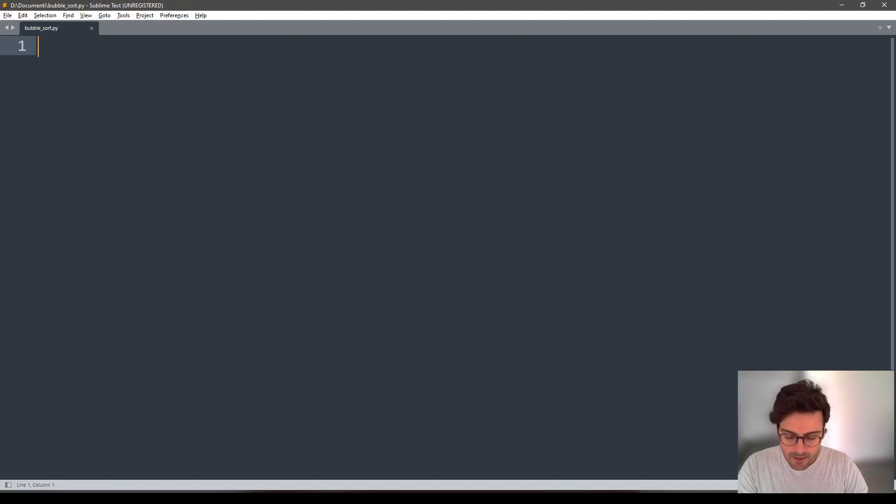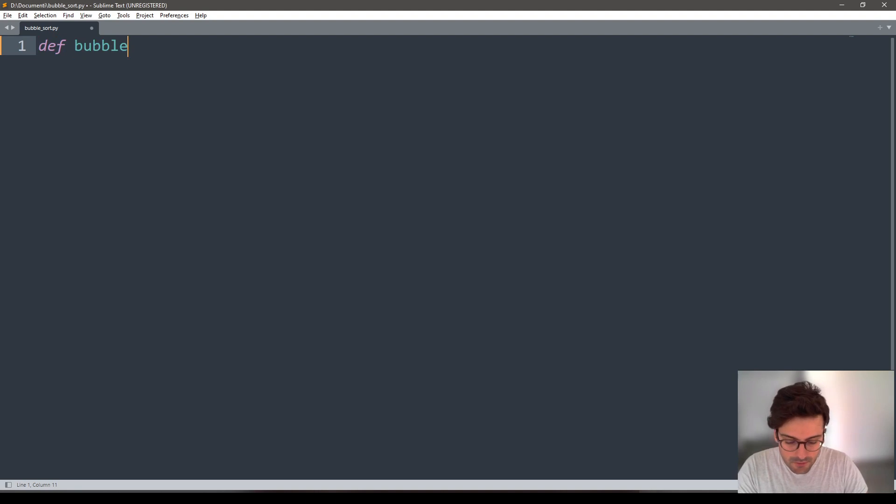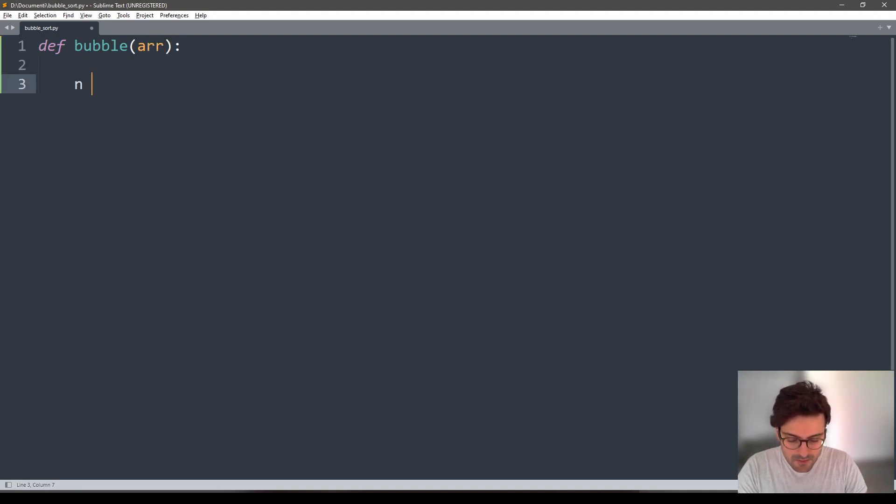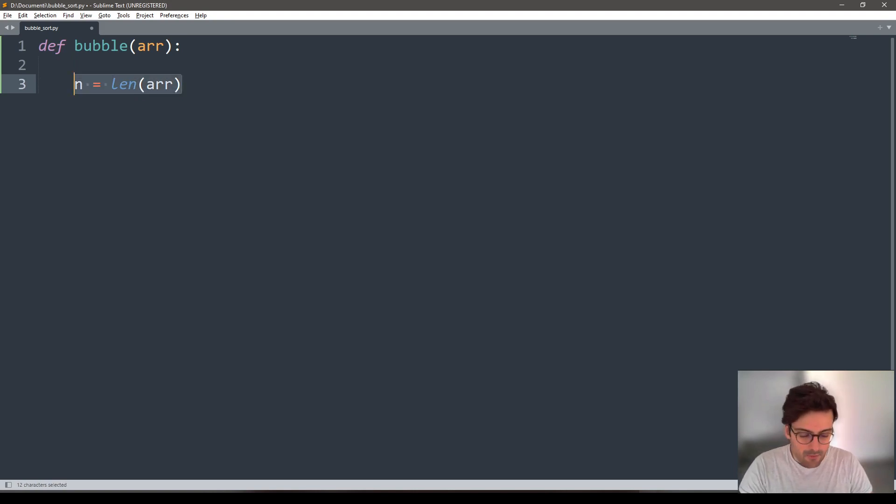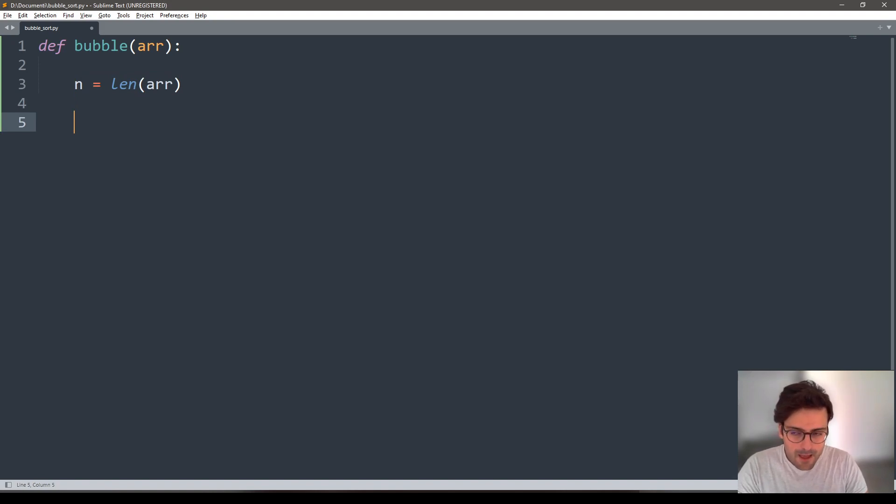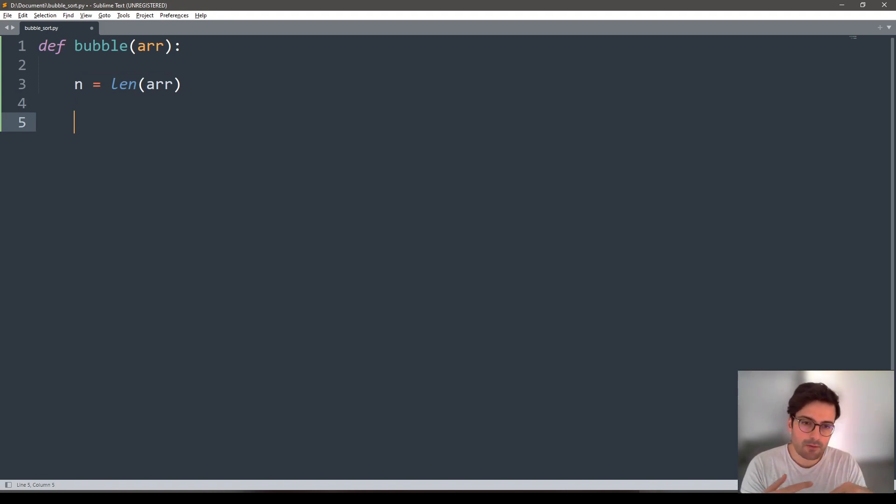Let's get back to the code. Let's define a bubble function that will sort an array. The first thing we need to do is get how many elements are in there, and this is done by the length of the array in Python. Now the funny part begins.